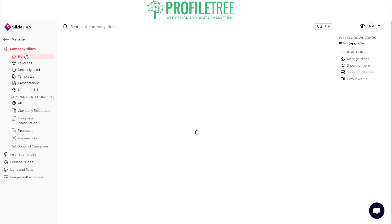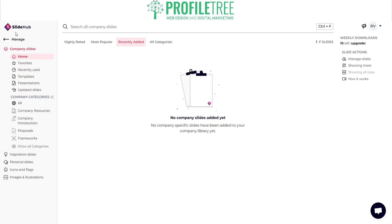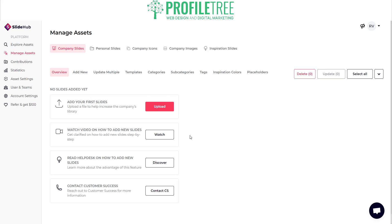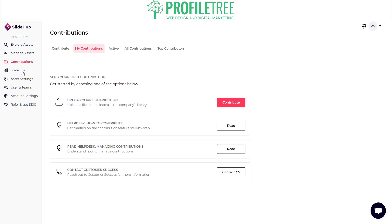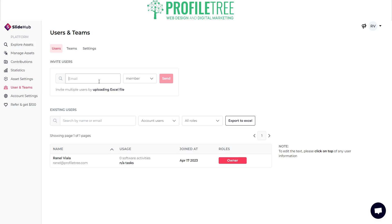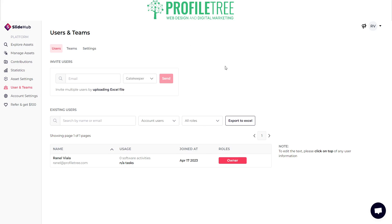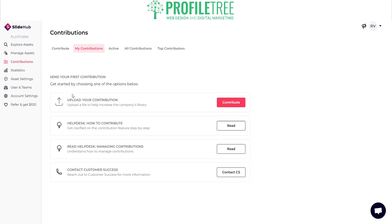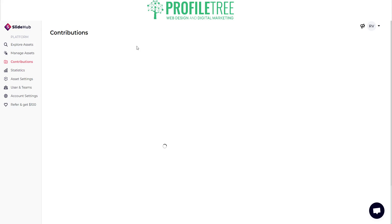Let's do a quick demonstration — we'll go to the Manage section. Here you can manage your assets, contributions, statistics, asset settings, users, and teams. Depending on who you want to invite, say we're part of the Profile Tree team — you can add another member and assign them a role such as gatekeeper, manager, or accountant, then send that on. They'll then have an area where they can manage the presentations.